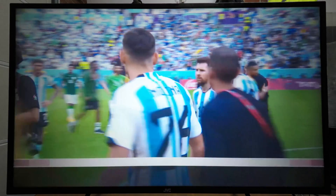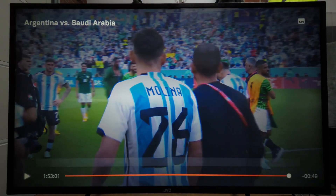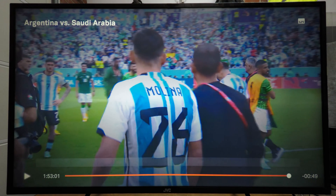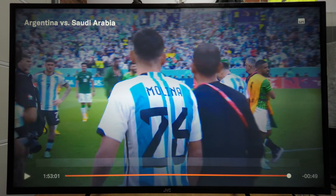So there we go, that's how you can have Tubi installed on Android TV if you're in a location where Tubi is not currently available. If you liked the video don't forget to hit the like button, if you disliked it hit the dislike button, subscribe for more content like this, and I'll see you another time. Bye!